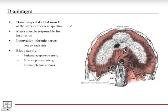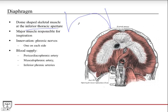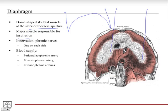The main player is the diaphragm. It's a dome-shaped muscle in the resting position, and it's at the inferior thoracic aperture — the inferior opening of the thorax. You can think of the diaphragm as a border between the thorax and the abdomen, and it's the major muscle that drives inspiration. The innervation is the phrenic nerve — there are two phrenic nerves, one on either side, and they come down like this.